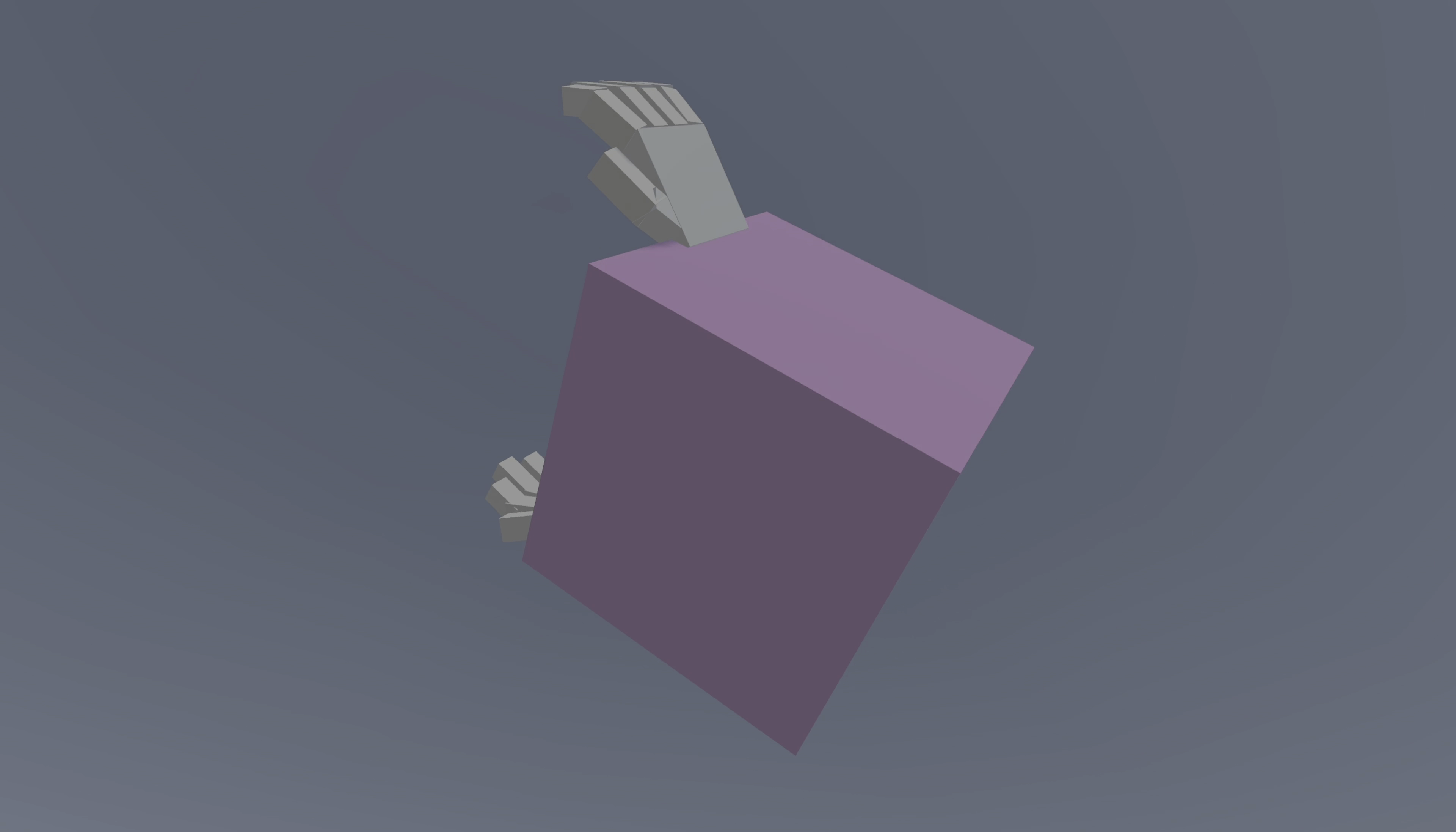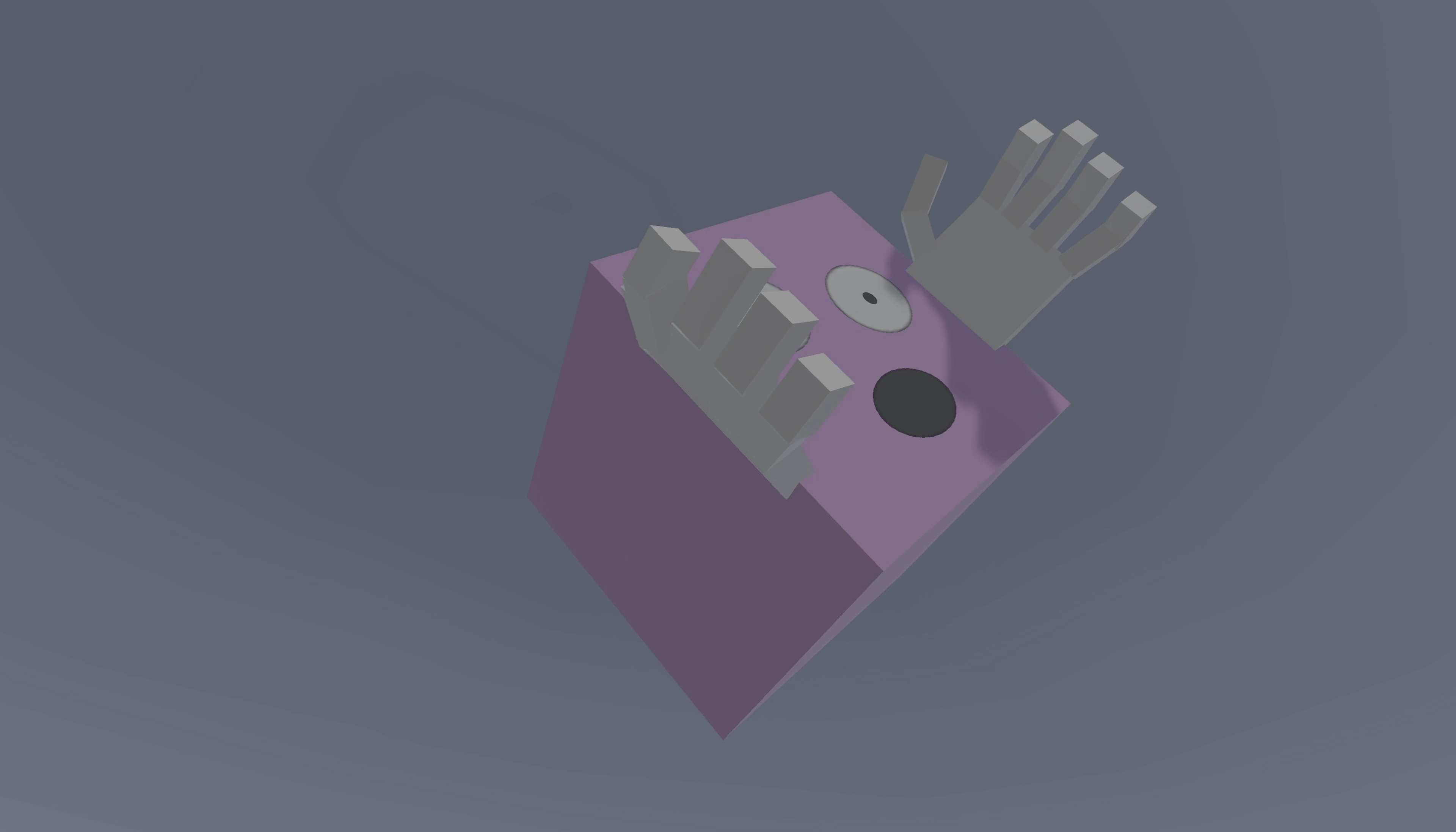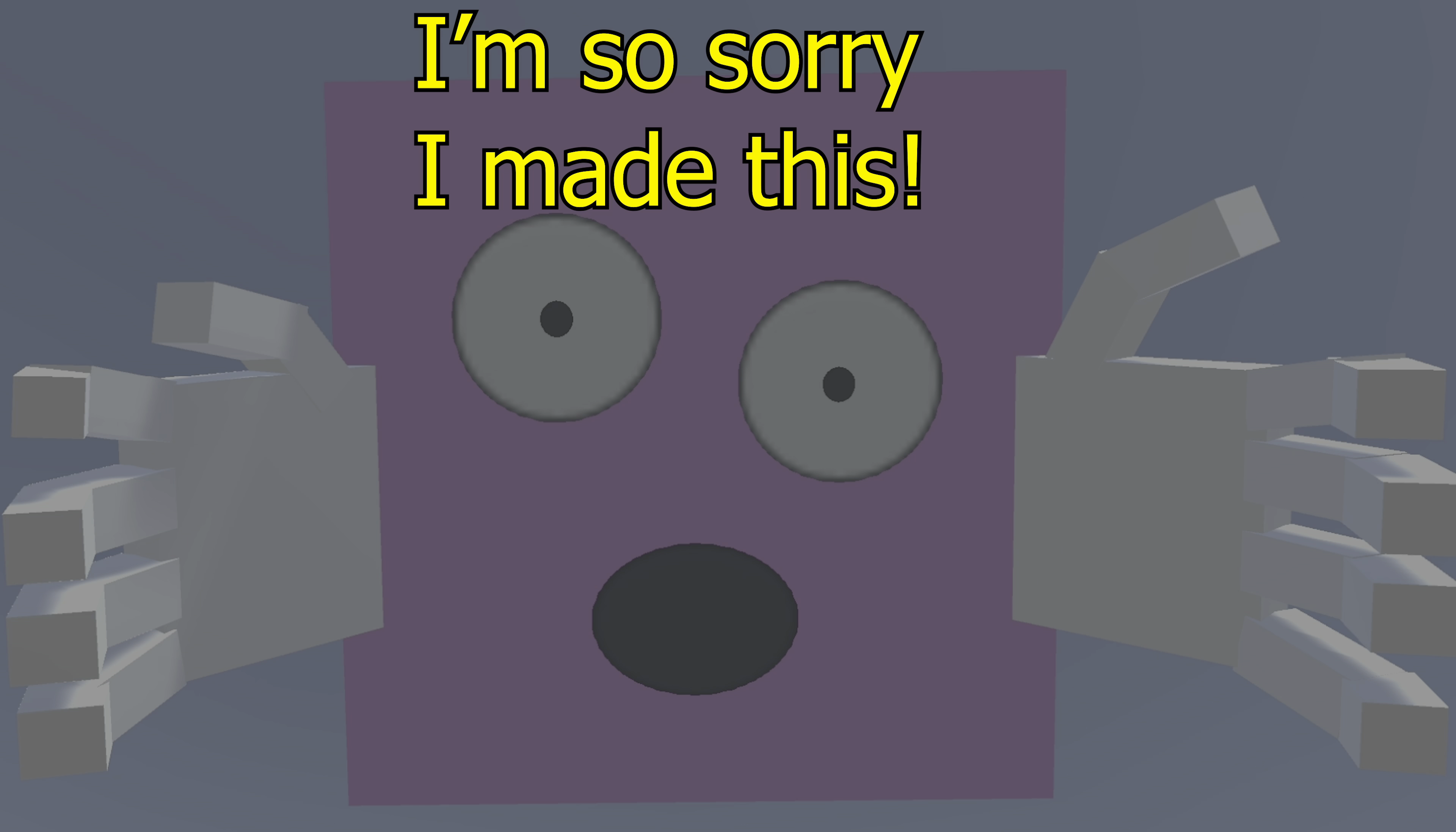This is Dingus. Dingus is a deep reinforcement learning AI cube, now with hands.